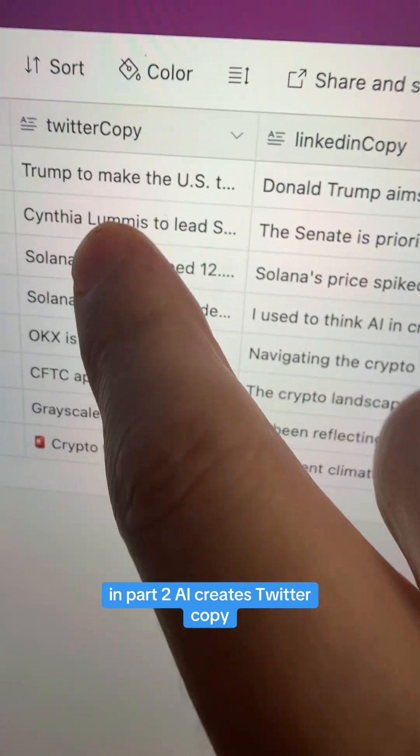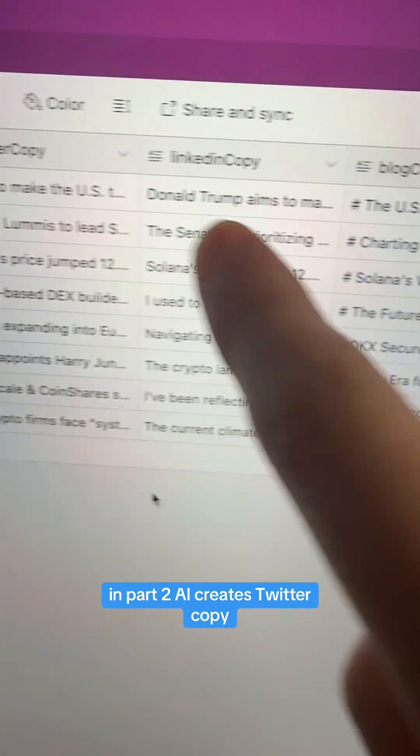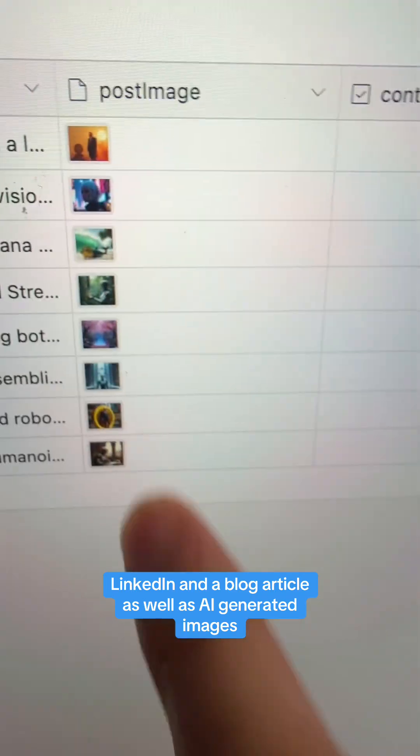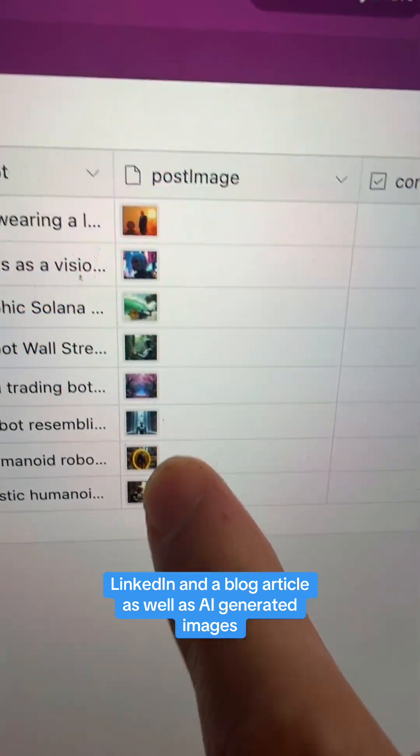In part two, AI creates Twitter copy, LinkedIn, and a blog article as well as AI-generated images.